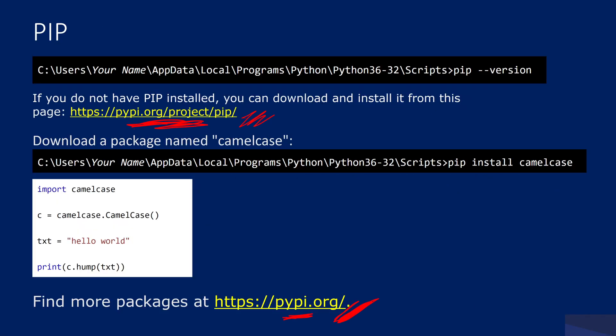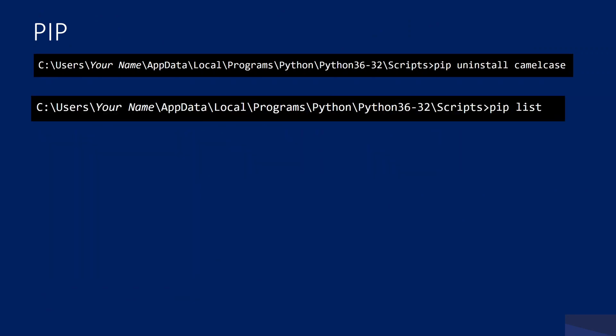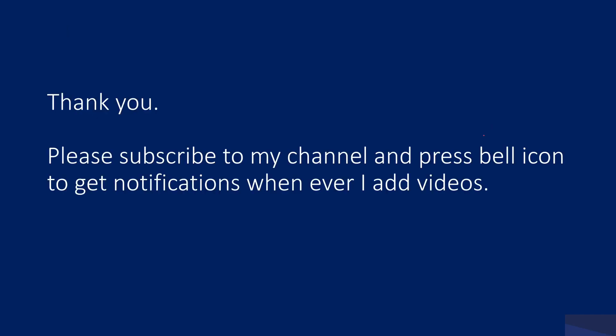I think that's it for this video. I hope you got an idea. I have explained how to uninstall a package and how to list down all the packages available in my local system. Thank you for watching this video. Please subscribe to my channel and press the bell icon to get notifications whenever I add videos. Thank you so much.